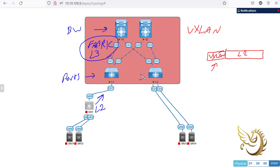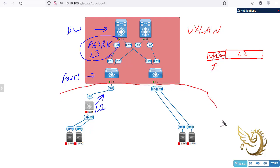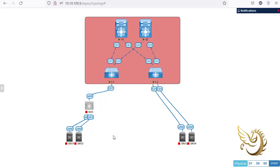What I'm going to do is add a series of features to create my fabric. Once the fabric is created, it becomes like a giant switch. The tenants below have no idea what's happening inside the fabric. All they understand is that there are some ports they're connected to, and they just send and receive packets through those ports — that's all they need to know.